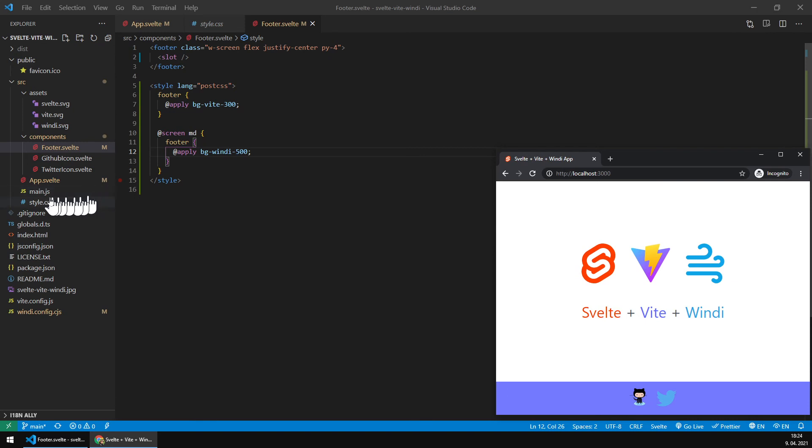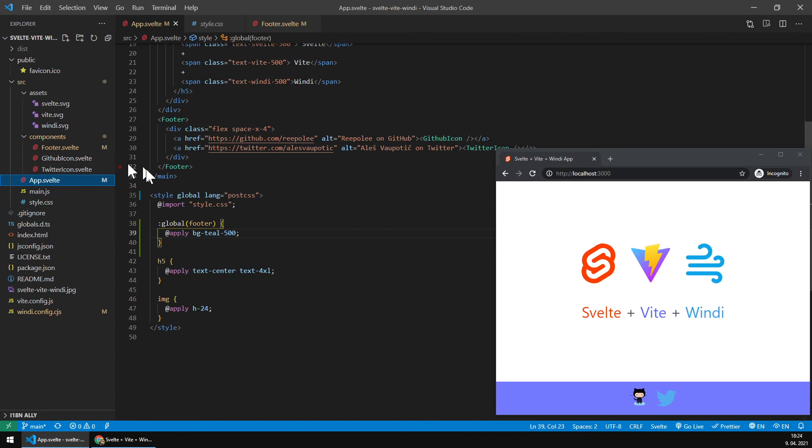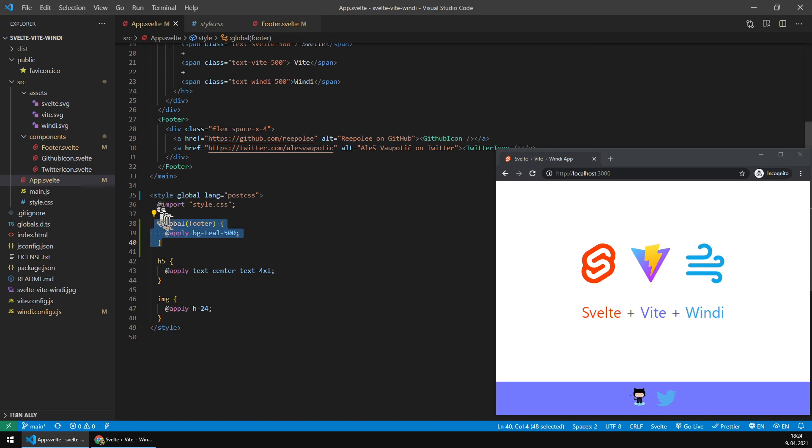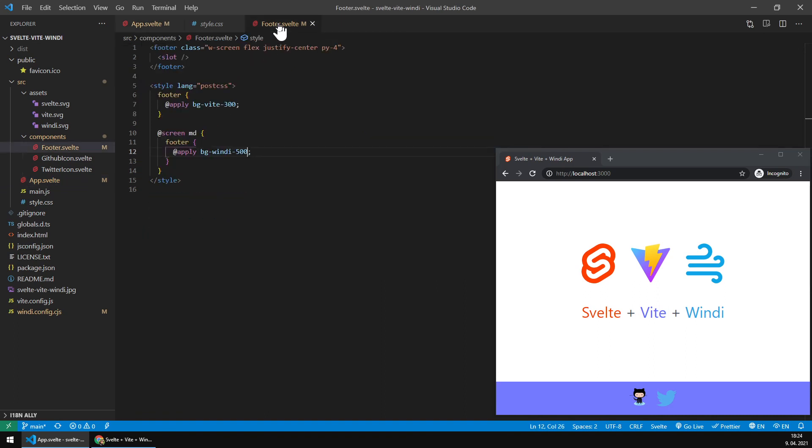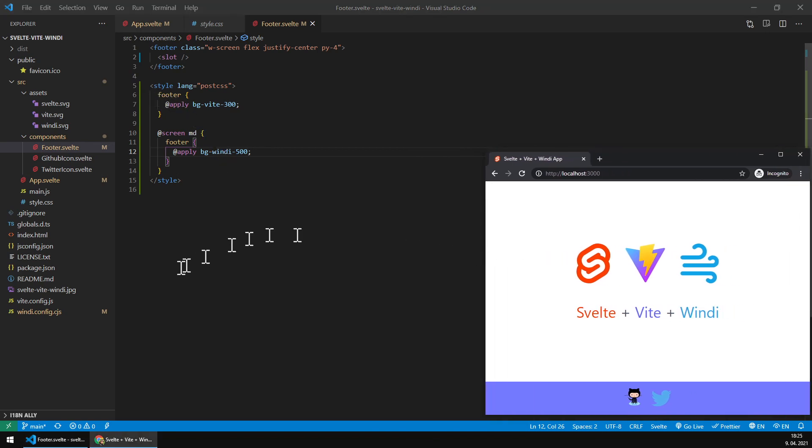I've got this basic style imported here, then I define another footer in this style section within my app Svelte, and then within my component I redefine those styles again. It just works, great experience. Thanks.